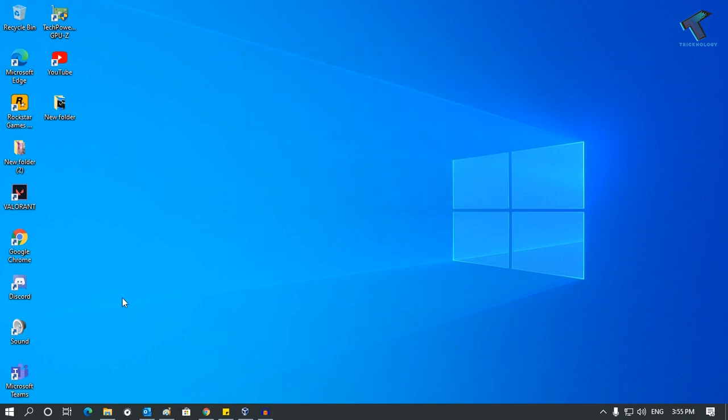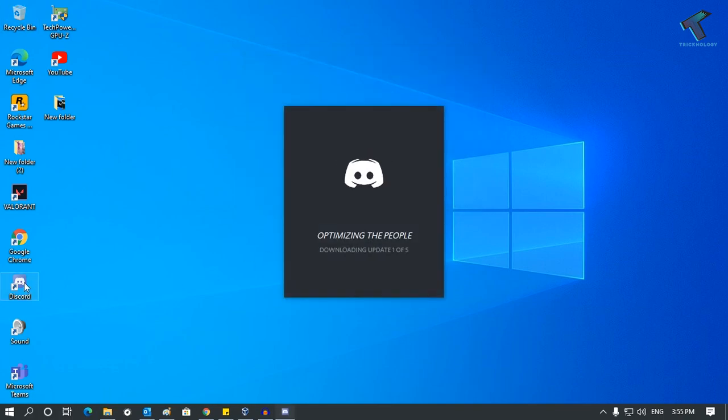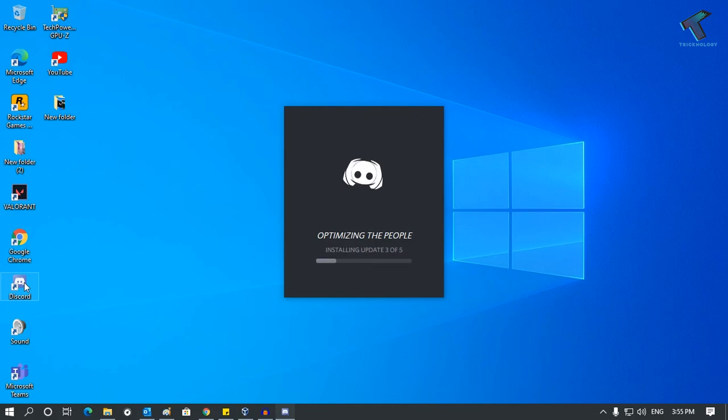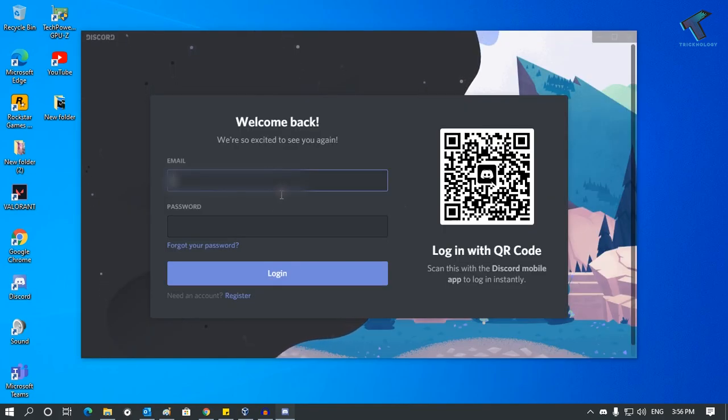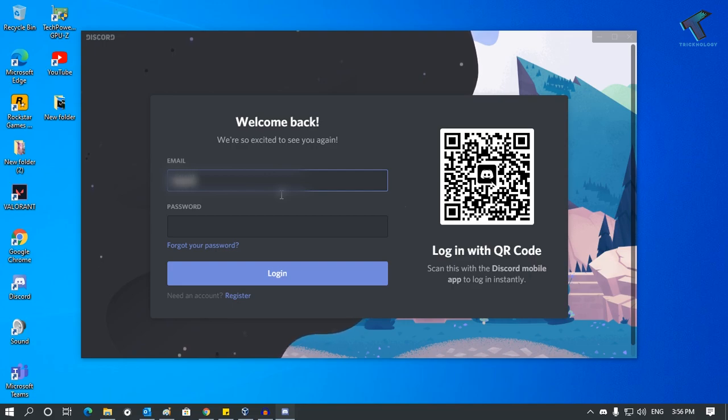Once it is done, just open Discord application once again. Now you have to log in with your email ID and password. I will put my email ID.